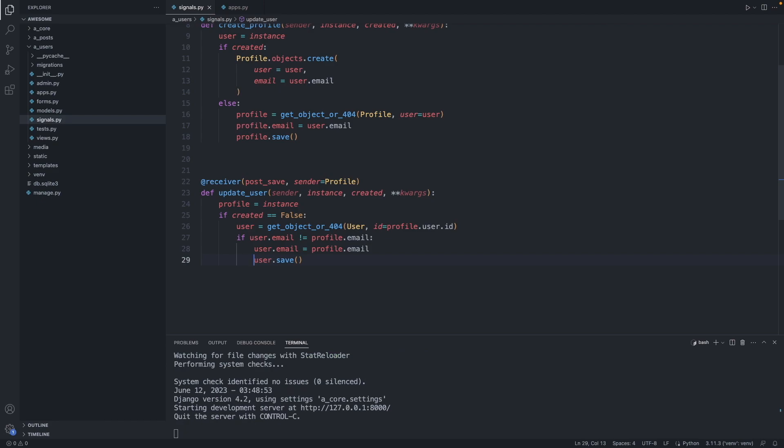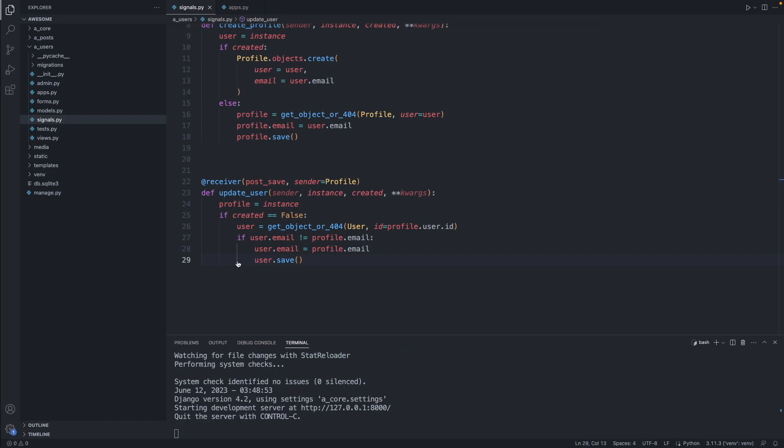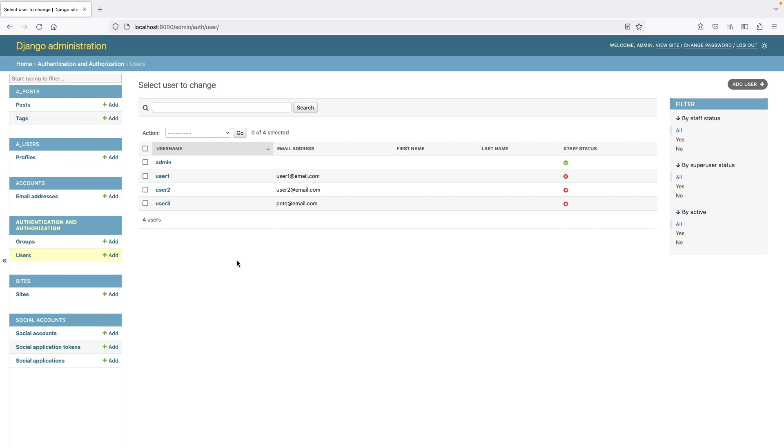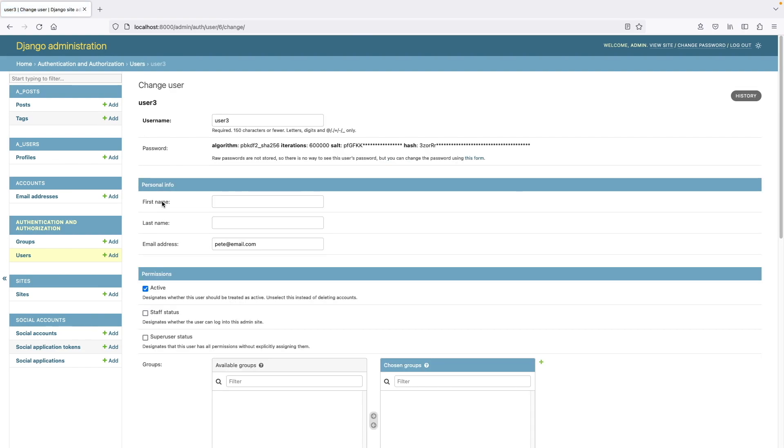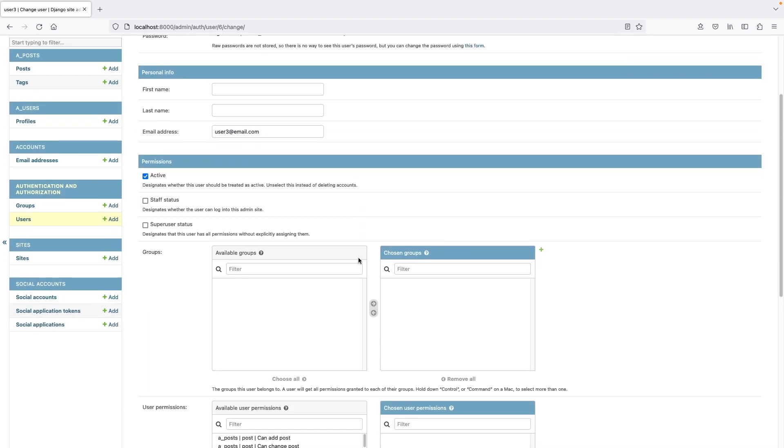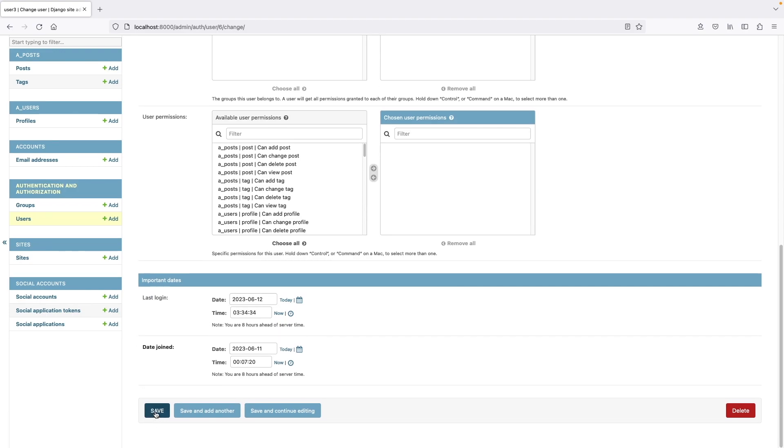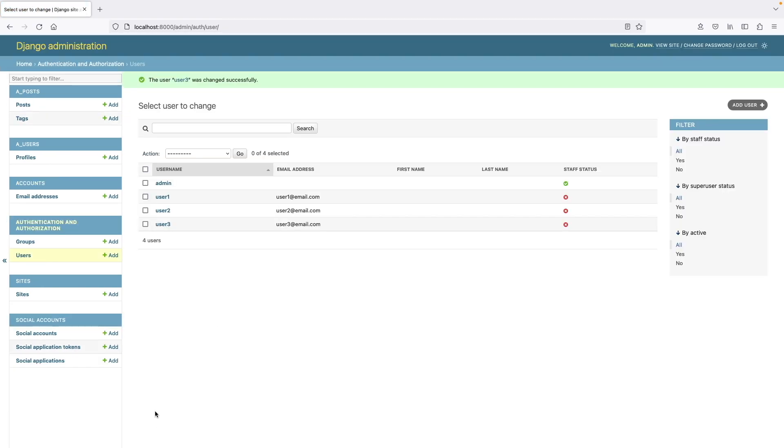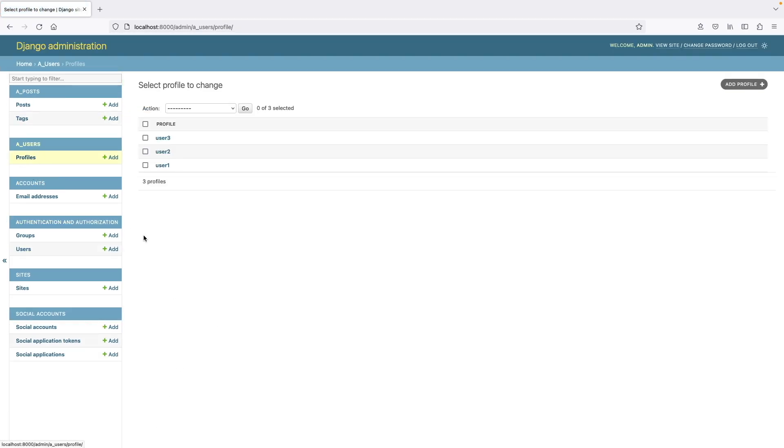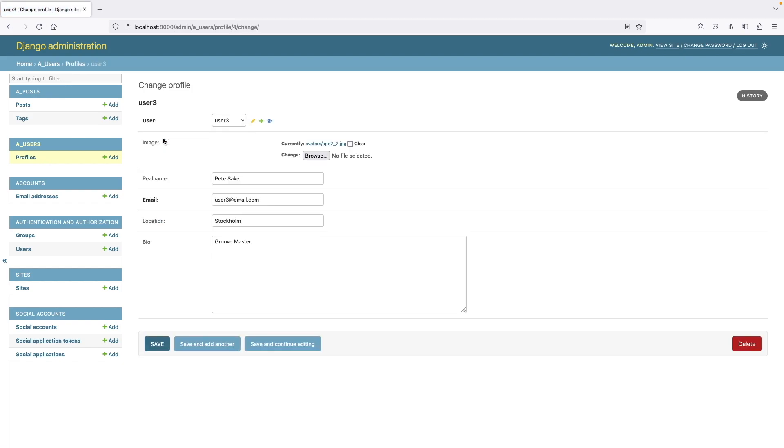Save this file. Let's check it out. Let's go back to our admin panel. Let's edit the email address now. We go back to user3 and save. Now we check in our profiles. User3, it has the right email address here. Great. Now our signals are implemented correctly.